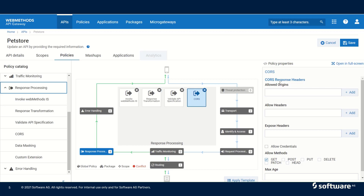In CORS we can add response headers. In response headers we can add allow origins. Allow origins specifies the origin from which the response originating are allowed. We can also use regular expressions here in allow origins and we can add multiple values by clicking on the plus symbol.